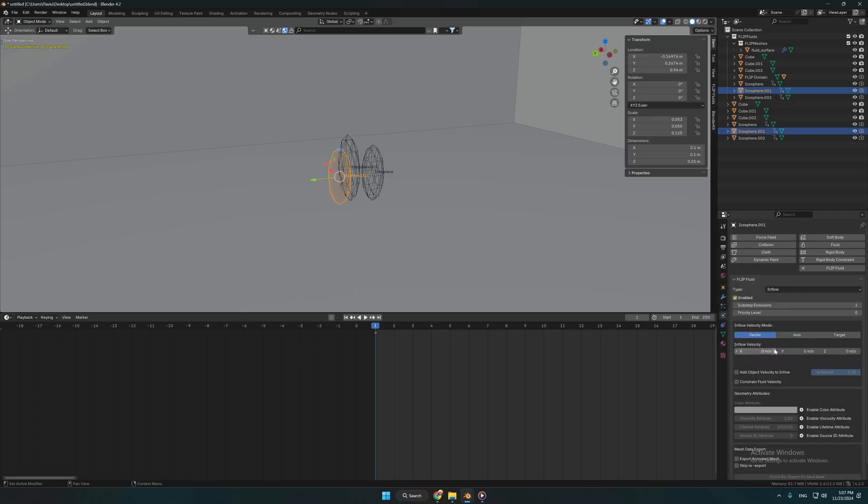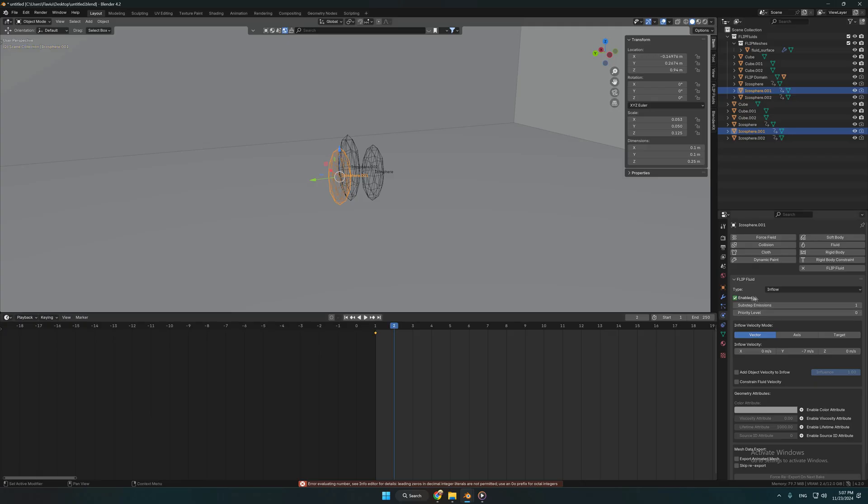We are doing the same thing for the last shape. Add two keyframes and set the inflow velocity direction speed towards the right sphere.